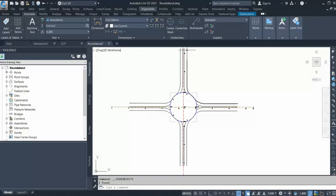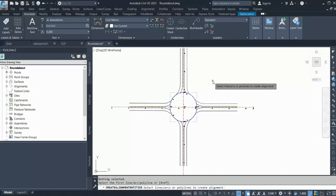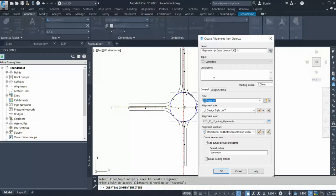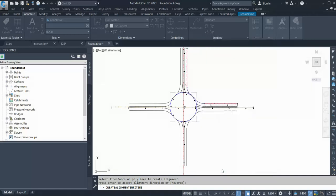The first method is to go with the alignment option, select 'Create Alignment from Polyline', select the polyline, and click OK. Just give it a name — this will be the north-east alignment, as it is going from east to north. Always give it a meaningful name; it will be handy. Click OK and the first alignment is created.